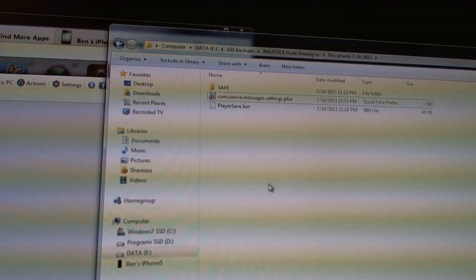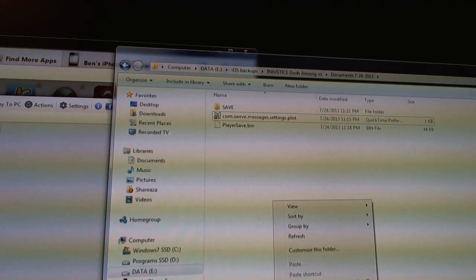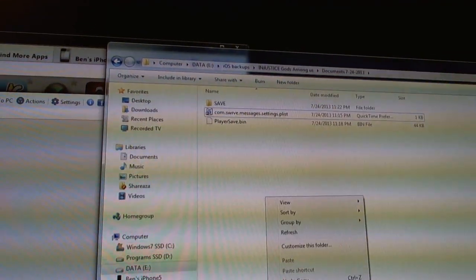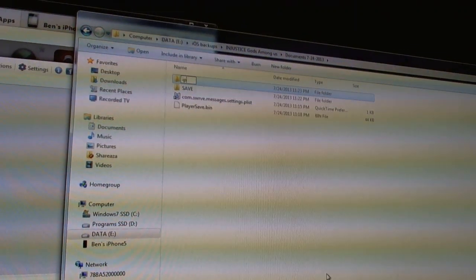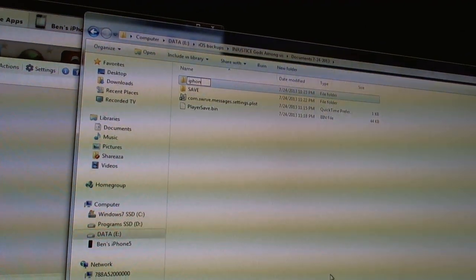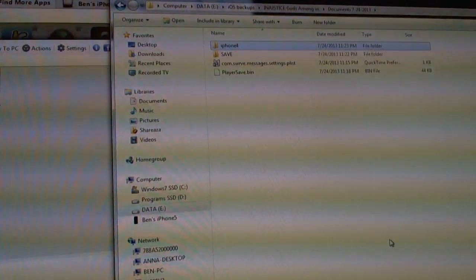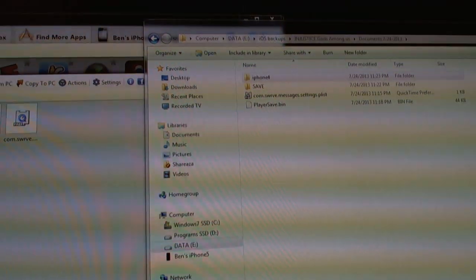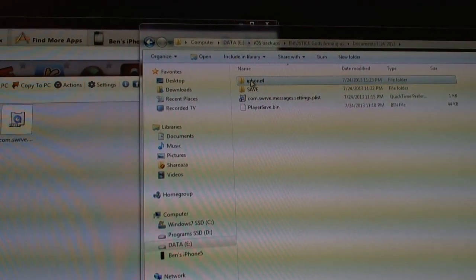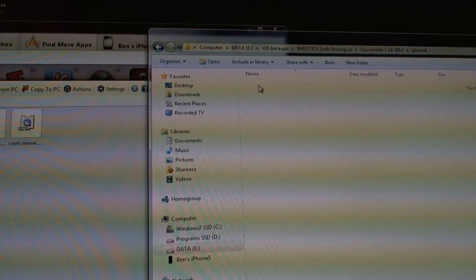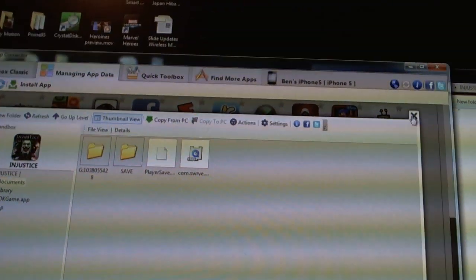And I'm going to make a second folder called iPhone 4. Just to make a backup of the player save that is there. Going back to iFunBox, I'm going to close that. Now I'm going to unplug my iPhone 5 and plug in my iPhone 4. And now let me show you.